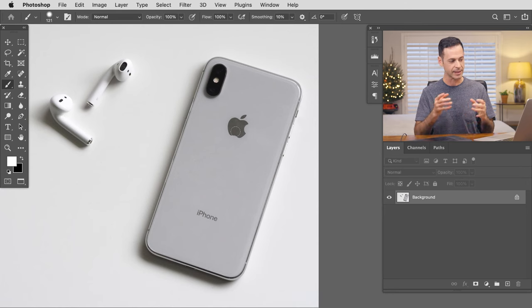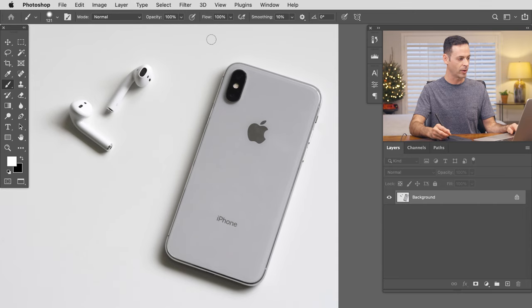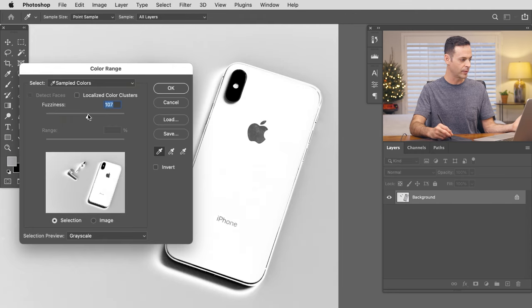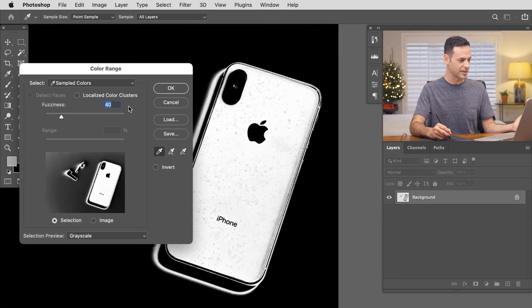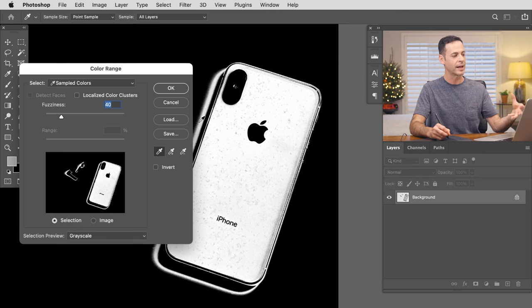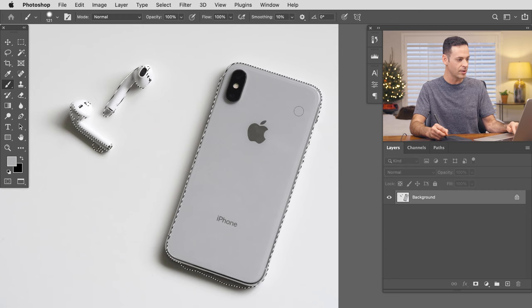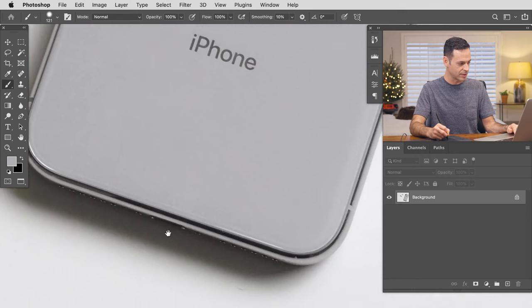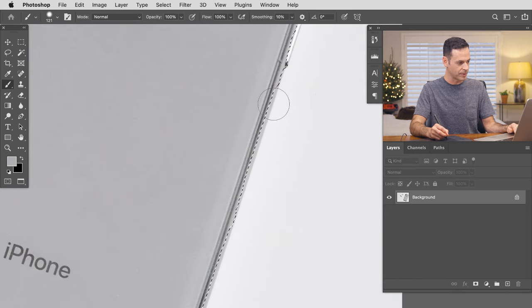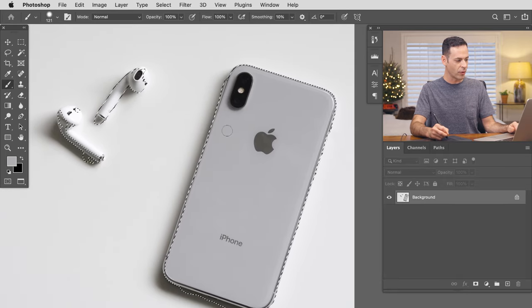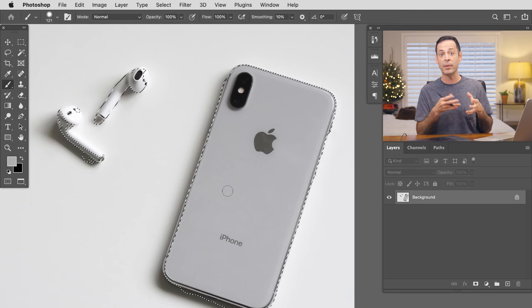Our next tool is called the Pen Tool. It allows you to trace over any object in Photoshop and then turn that into a selection. This is great when the automatic tools don't work well — for instance, if you want to select out an iPhone and make a perfect selection. Select Color Range will get confused by the shadow, and Select Subject mostly looks for people and doesn't give a clean enough edge for something like a product photo for a website. That's where the Pen Tool shines.